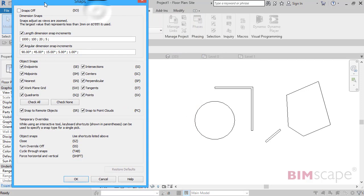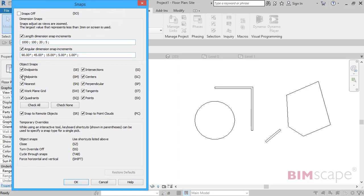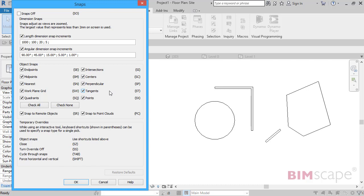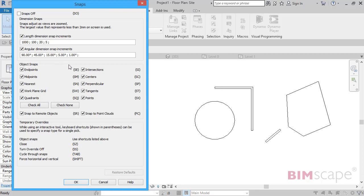The snaps we're actually interested in here in the middle of the panel. Just very quickly go through those: we've got endpoints, midpoints, nearest, work plane grid, quadrants, intersections, centers, perpendicular, tangents, and points. There are a couple of extra ones here which you won't use very often - snap to remote objects and snap to point clouds - but in this video I'm just going to concentrate on all the main snaps.